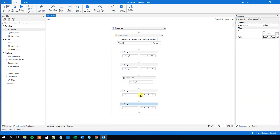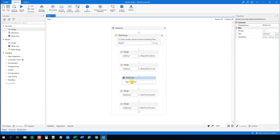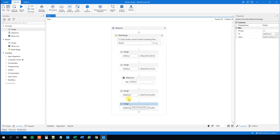Let me recap what we're doing here: we read a range at the top — reading the Excel sheet. Then we take the values out as strings. We write one out just to inspect the format — that's nothing more than an inspection. Then we convert our two strings to DateTime so we can compare them. Now we have both variables in DateTime format.